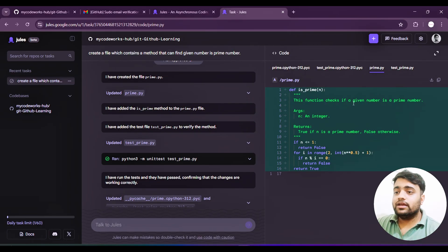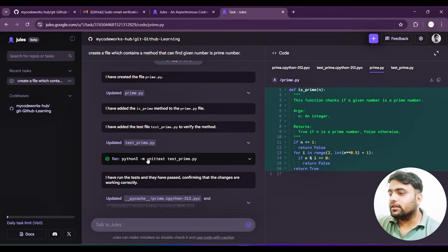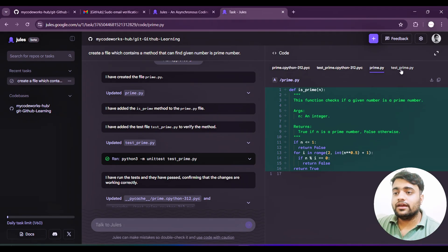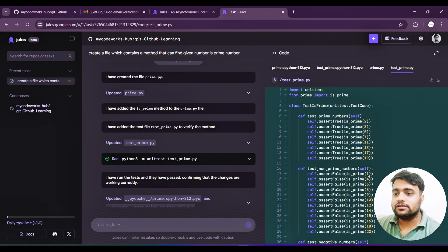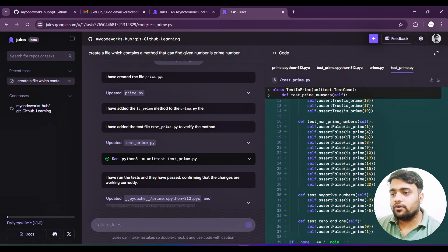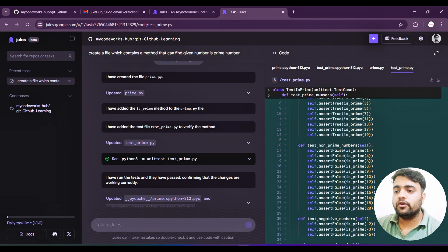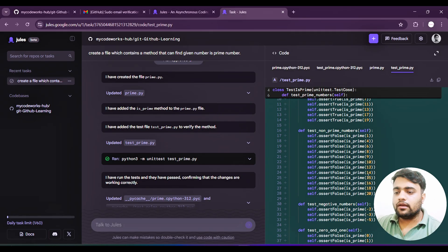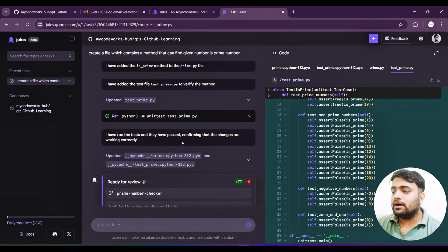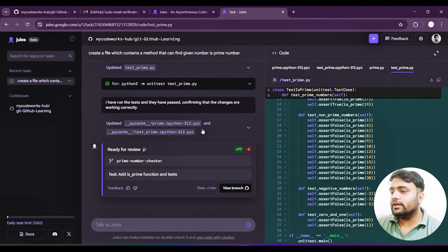It understood very well whatever task I wanted to complete. Let's wait. It will create a file named prime.py. See, it's writing prime.py - this is the code. The function checks if the given number is a prime element. It's going to create one more file, test_prime, to test this method. It's happening in real time. Test_prime file is created here and they are testing lots of numbers at one time.